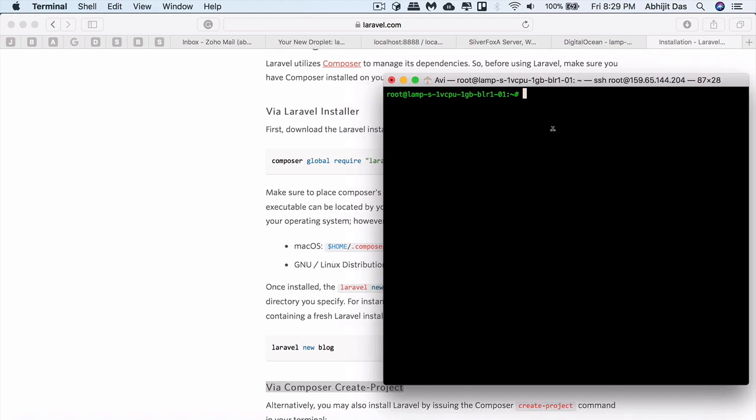I'll make one more assumption which is I'm assuming that you have connected to the Droplet using SSH command. In case you don't know, just check out other videos that I have in my playlist.